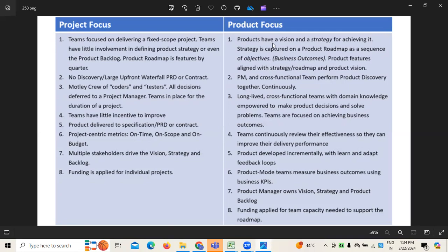When it comes to project focus, whatever funding is applied is for a particular individual project. Whereas when it comes to product focus, whatever funding is applied is for the team's capacity, which needs to support the team. Depending on the complexity of the product we are developing, the funding will be applied based on the team's capacity.